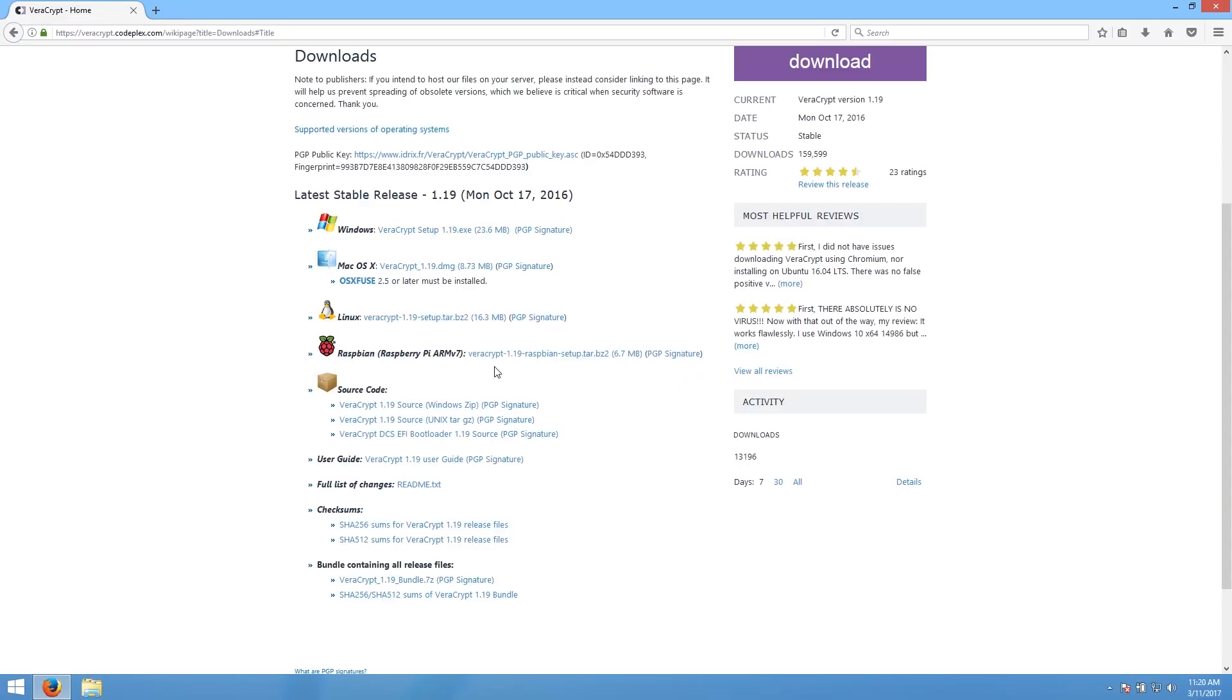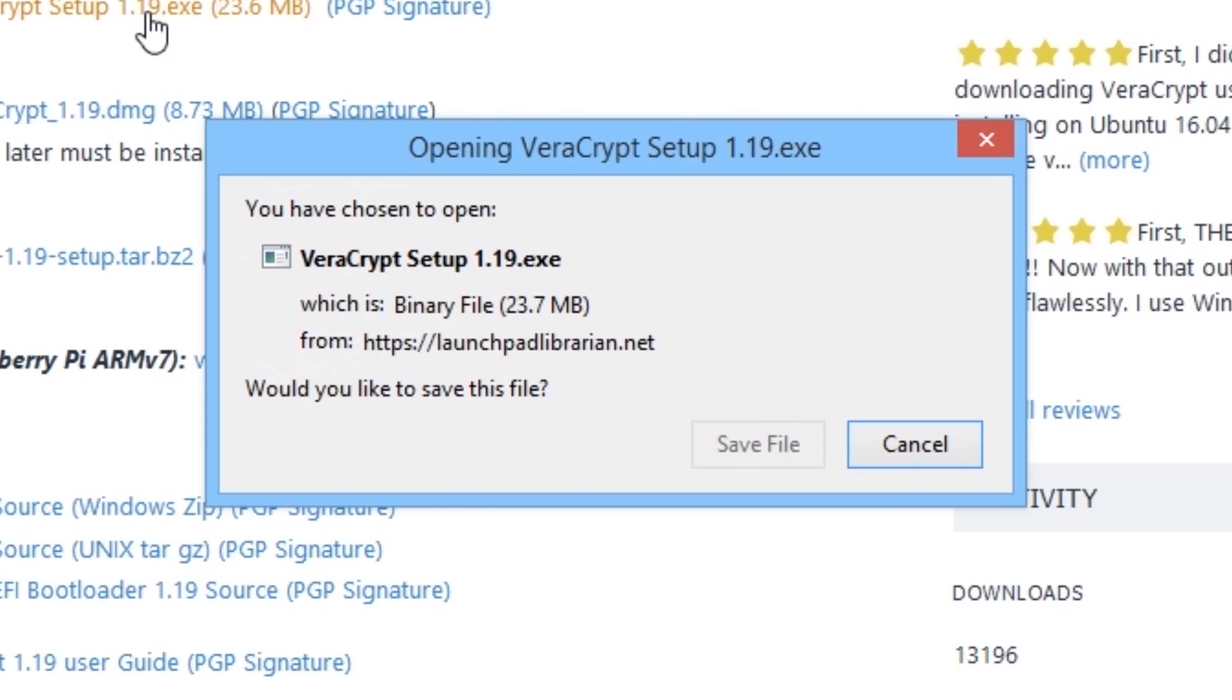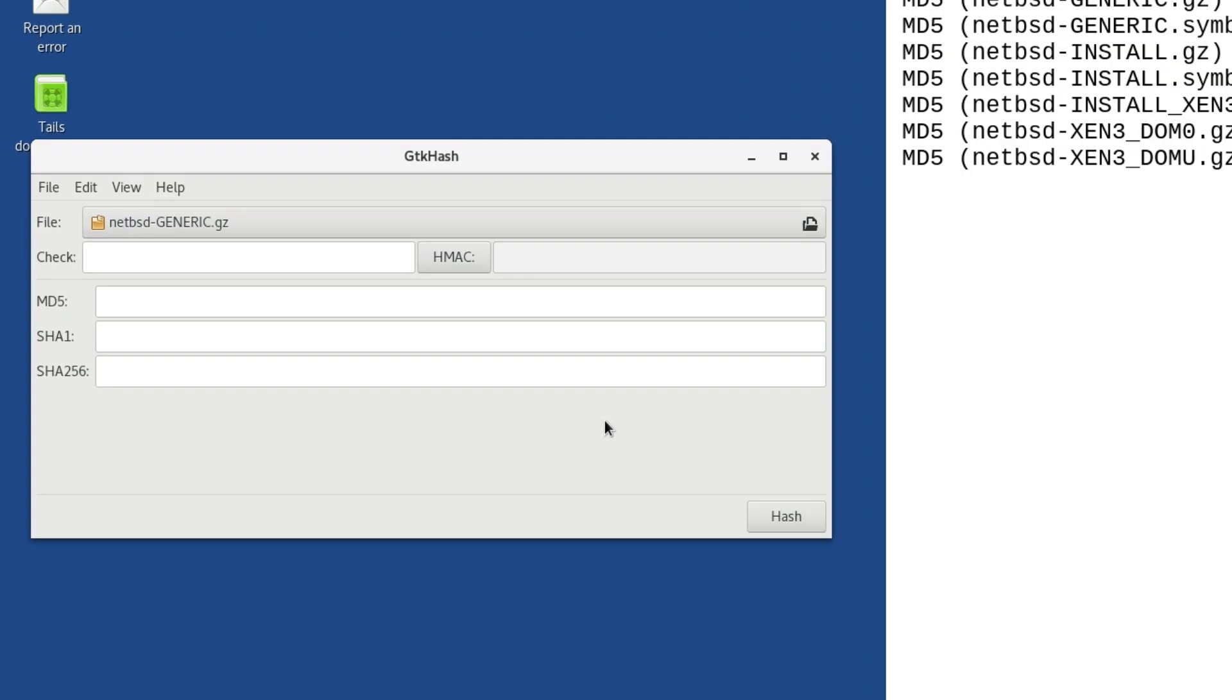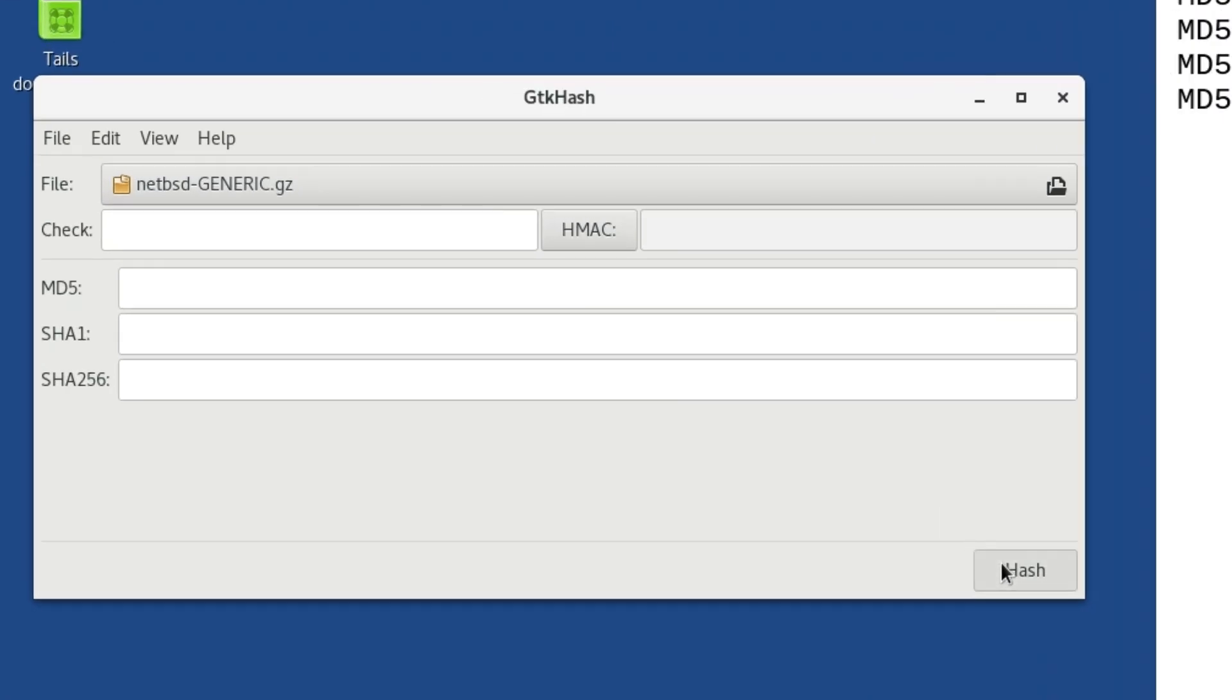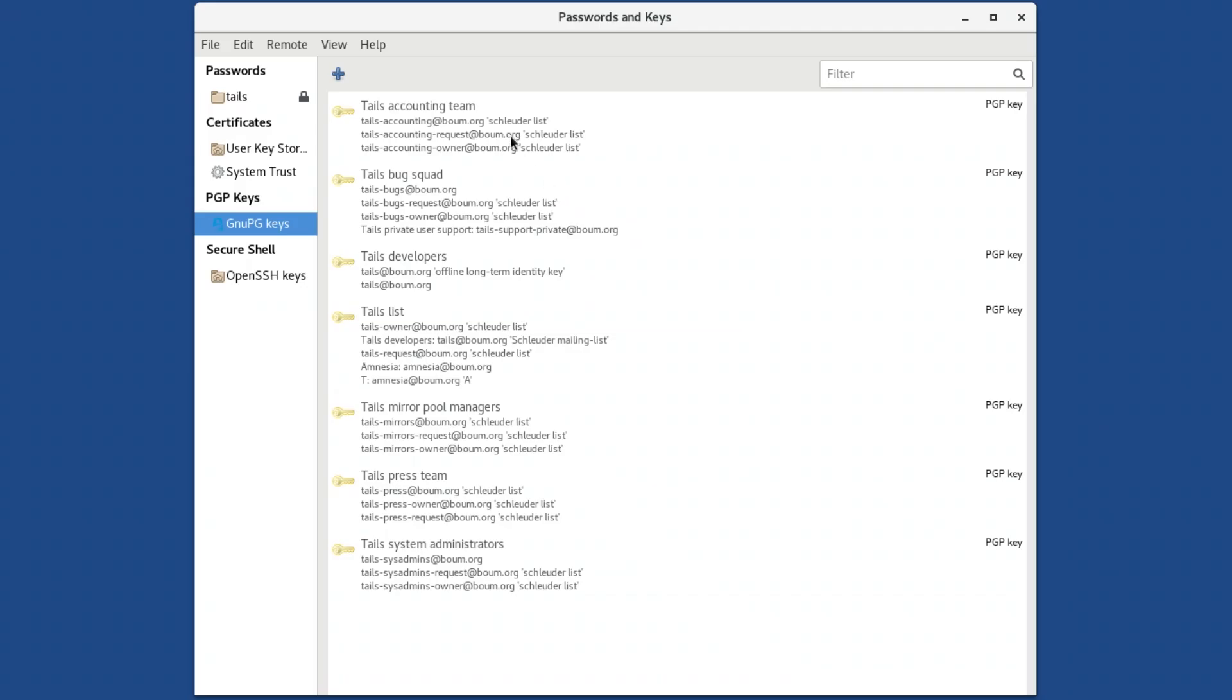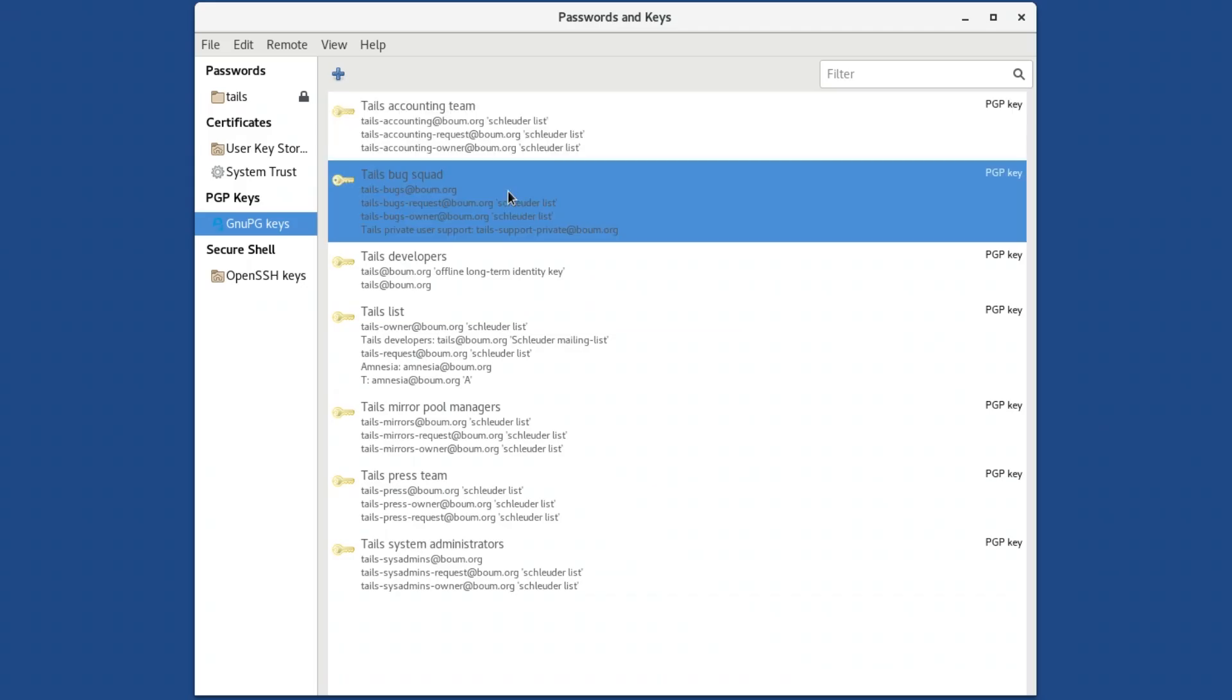Once you have Tails, you can get started doing all of these things right away. If this sounds good to you, you're probably already wondering how you can get hold of Tails, and in the next video we're going to show you how to do exactly that.